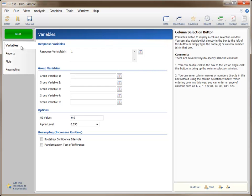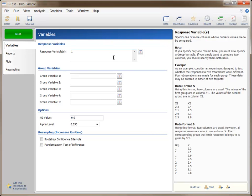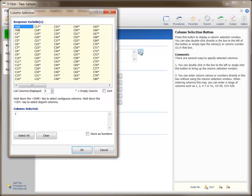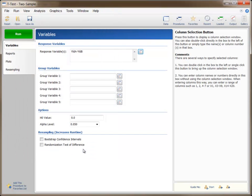A variable or column is selected by double-clicking the variable box or clicking the column selection button. The column selection window shows a list of the columns of the data window. The starred columns are the empty columns. You can choose a column by double-clicking it, or by selecting it and pressing the OK button. Or, if you already know the name of the column, it can be typed directly.